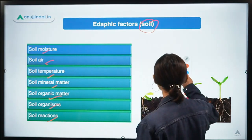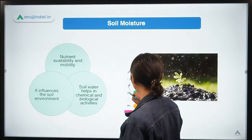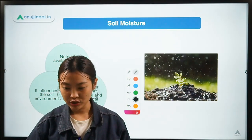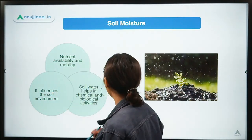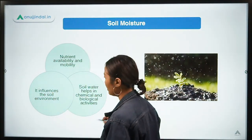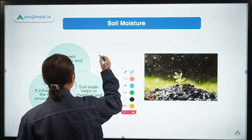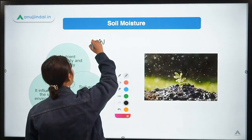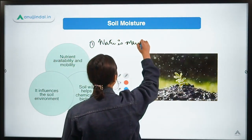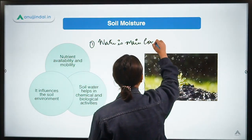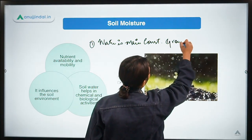The first sub-factor is soil moisture. Soil moisture is nothing but the water which is present in the soil. Water is the main constituent necessary for the growth of plants — that is a key point to remember. Water is the main constituent necessary for the growth of plants.